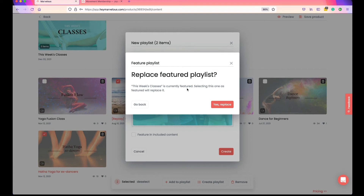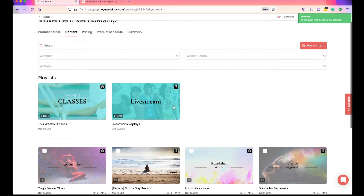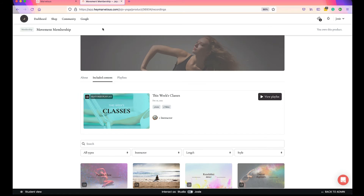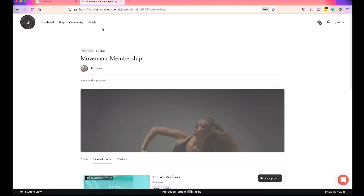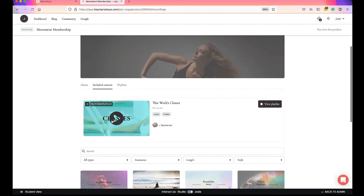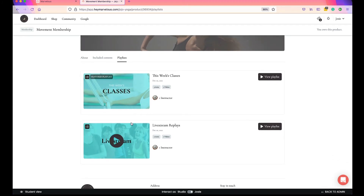I'm not going to replace the featured playlist at this point, but I am going to create my new playlist. You can see the new playlist is now showing up in the Playlist section. Going to the preview page and refreshing — you'll see that "This Week's Classes" is still set as the featured playlist. When you go into the Playlists tab, both playlists are there, and it's clear which one is the current featured playlist with the little label on it.